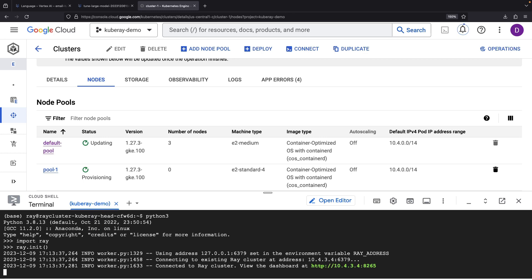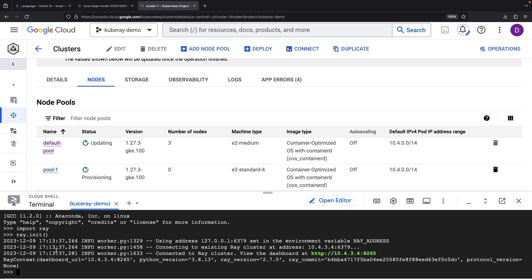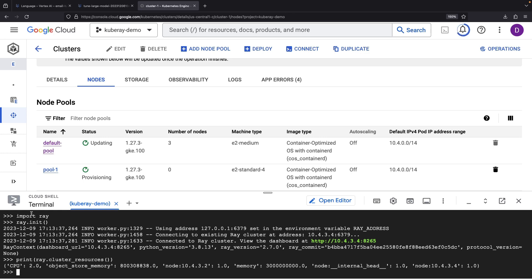All looks good. Remember, though, for your workloads, you'll need to specify the KubeRay head address in your init command when you're connecting externally. For example, you could use this KubeRay cluster from notebooks, pipelines, or scripts.